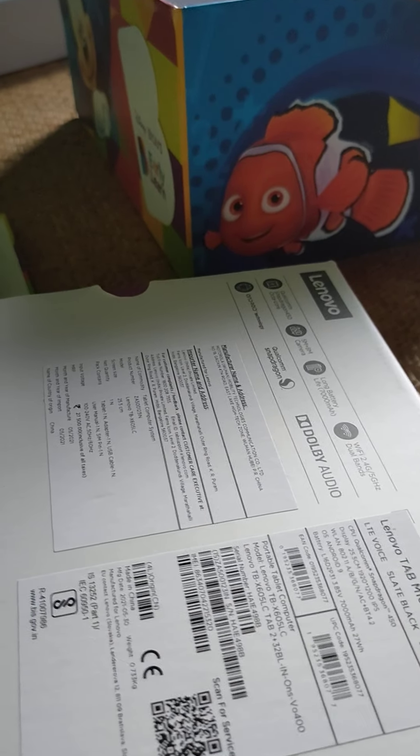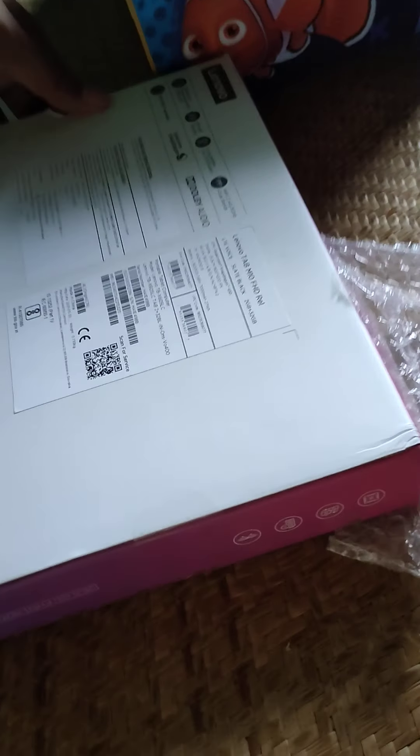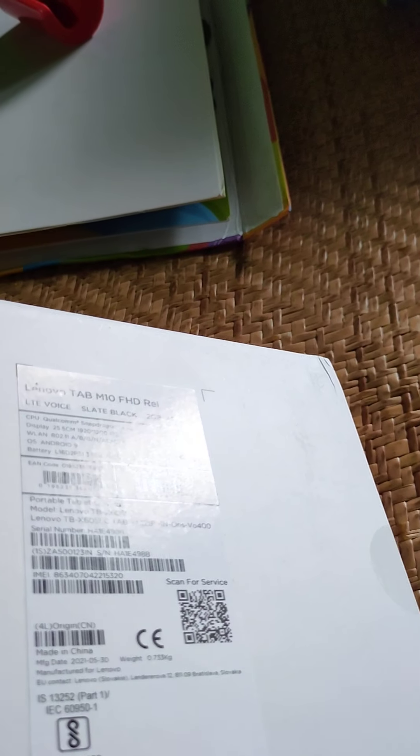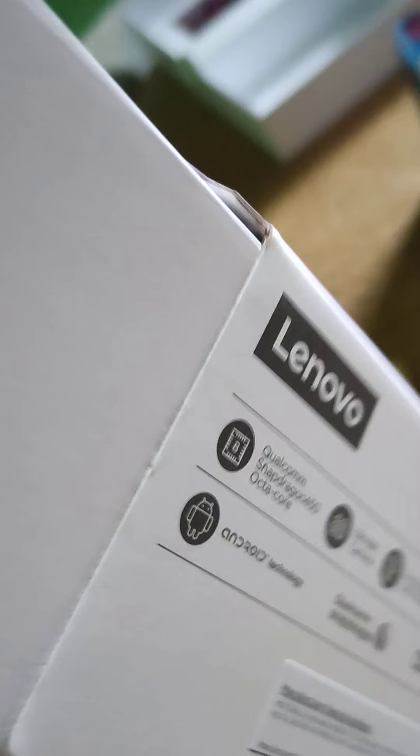Hi, welcome friends. This is another portion of unboxing. Since I have unboxed the entire box, I will try to check the tablet and how it works. The tablet they have given is from Lenovo.